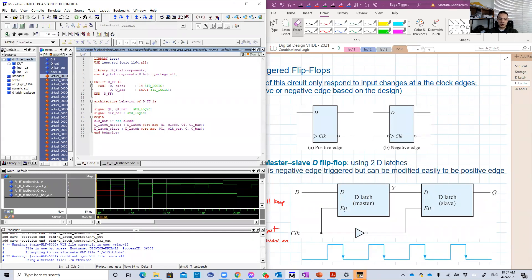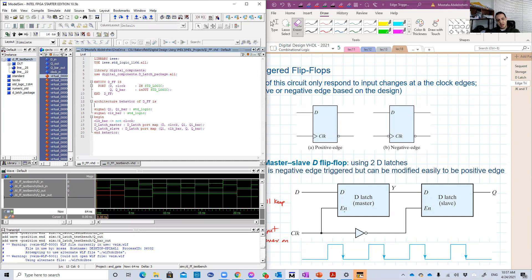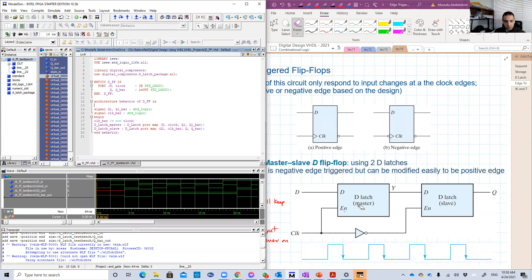Hello guys, welcome back to our VHDL lessons. In this lesson, we're going to discuss and show the design of the D flip-flop, especially the one which has two D-latches — master and slave D-latches. We studied and showed the code for the D-latch, created a package out of it, and we're going to use this package here in that design. So let's check on that.